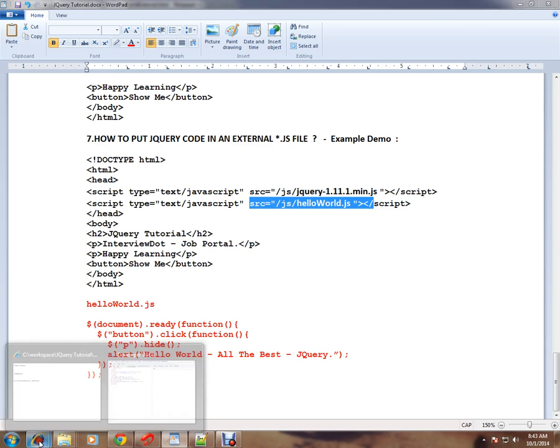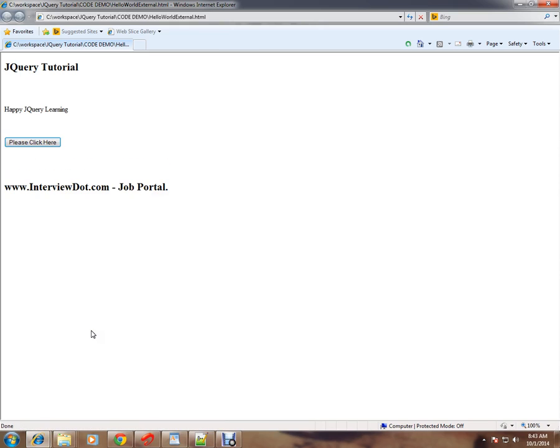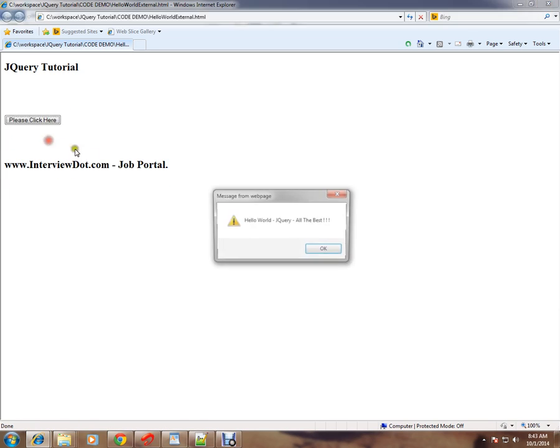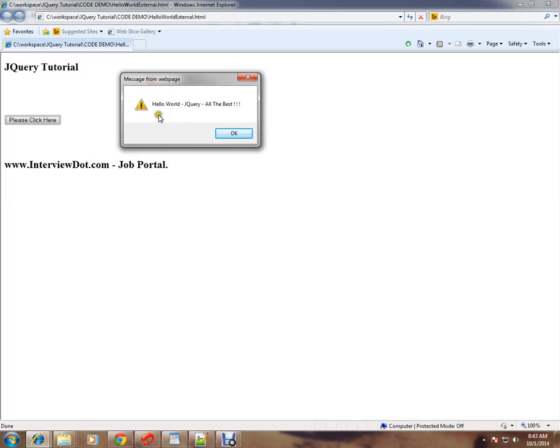Let me show you the demo so that you can understand. So the same demo. When I click on this button, this paragraph, Happy jQuery learning, will be removed and an alert message will be popped up. So if you see here, we are getting an alert message and the paragraph has been removed.